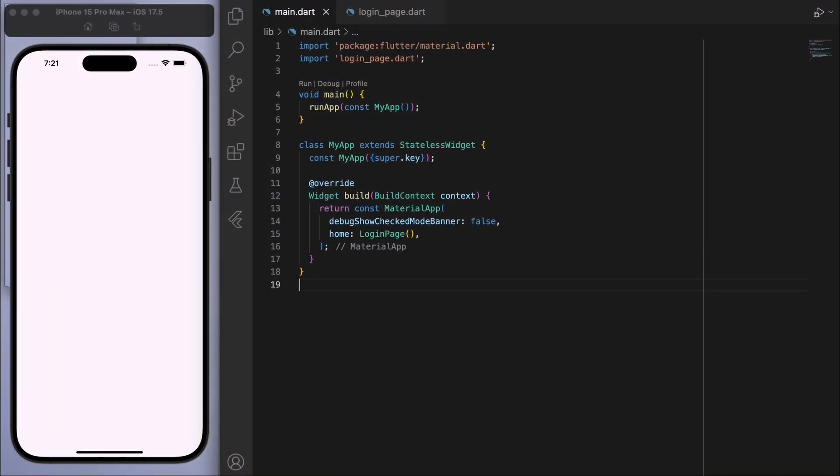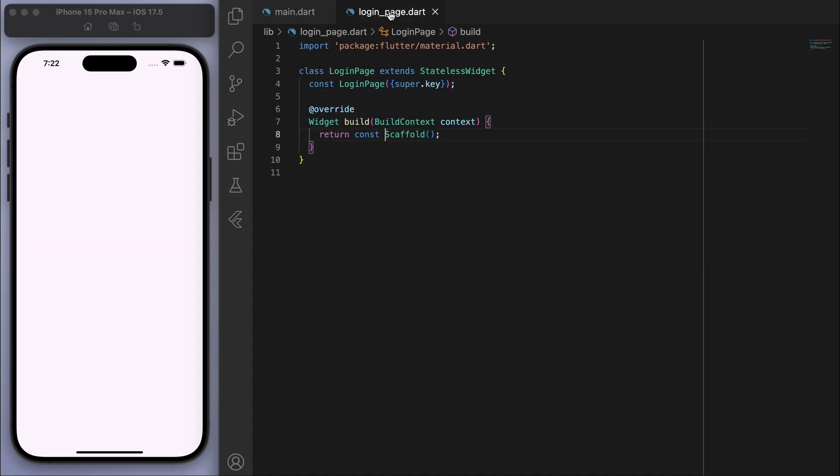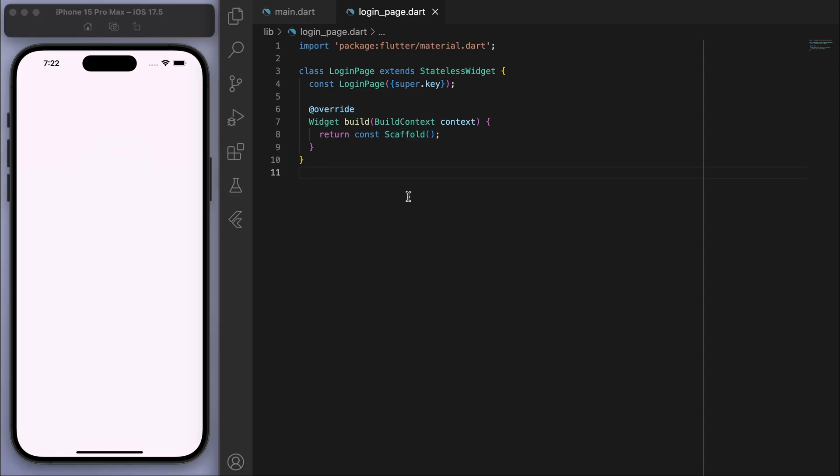So I've opened up a brand new Flutter project and just to keep everyone on the same page, in my main function I'm running my app and I've got this login page which is just a blank scaffold. So you should just have a blank white app like this. Now let's open up the terminal and firstly add in this package: flutter pub add flutter_login.